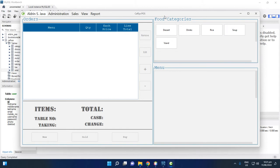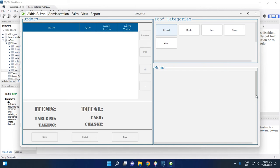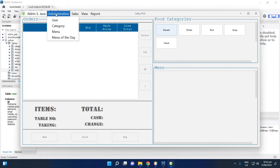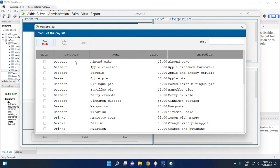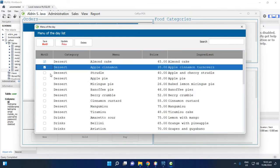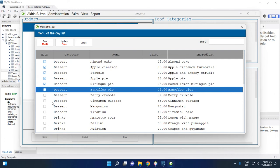After logging in, this is the main form of the CapSys project. If you click the food categories, for example Dessert, there is no menu shown yet. To fix that, click Administration, then click Menu of the Day.